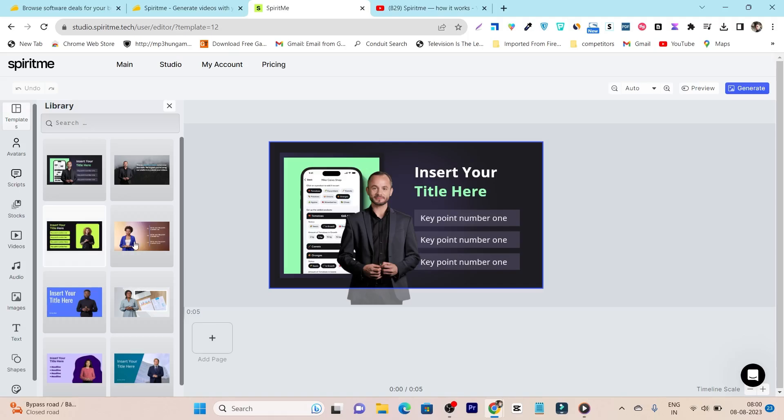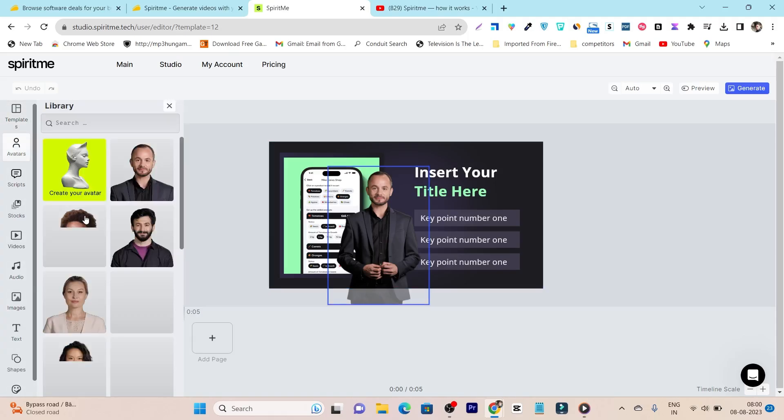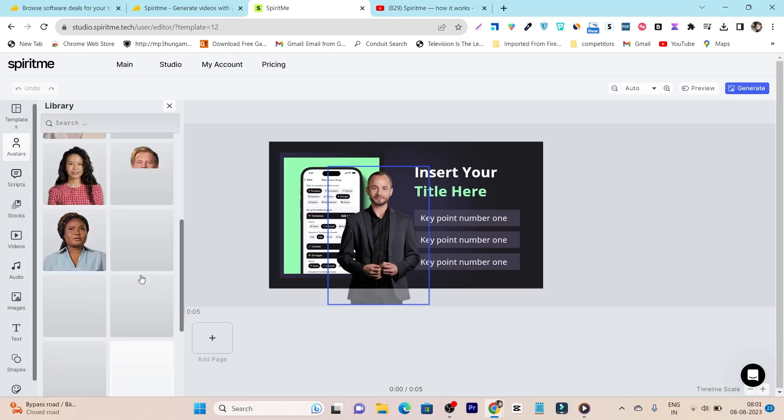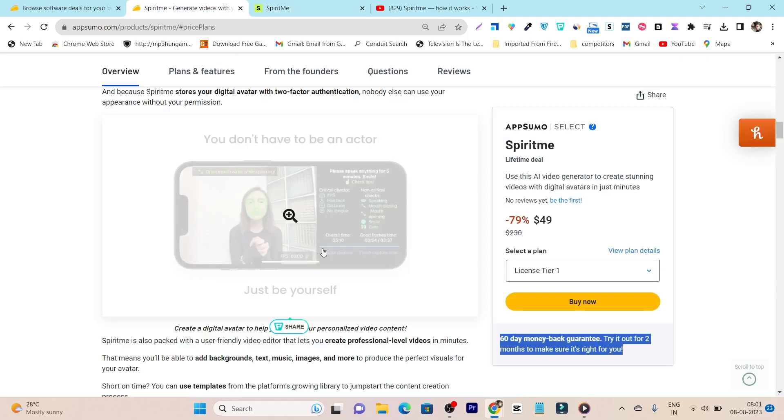Then we have the avatar. Suppose you want to change this avatar, so here we have all the pre-built avatars available. And like I said, you can even upload your own avatar here, but you have to use its iOS app. So let me show you how you can create or add your own avatar.